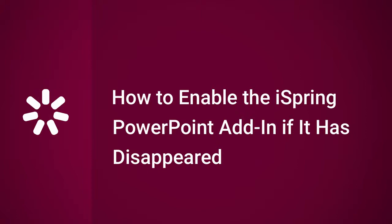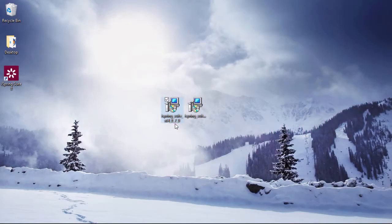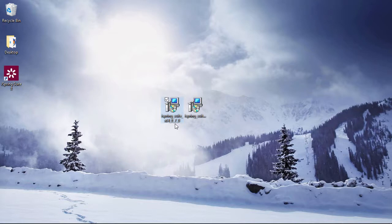Hi, it's Brian from iSpring, and this time we'll help you troubleshoot your iSpring add-in if it disappears from your PowerPoint ribbon. Now this kind of thing rarely happens, but here are a couple of common ways you can fix this problem.